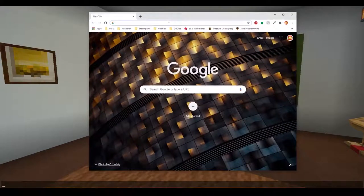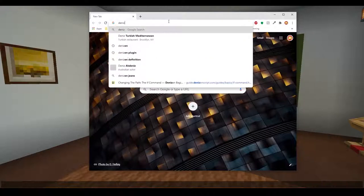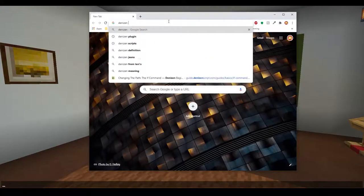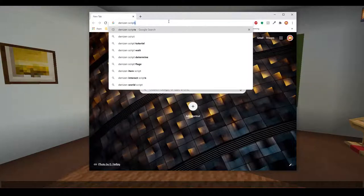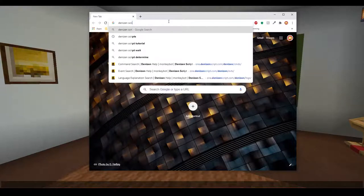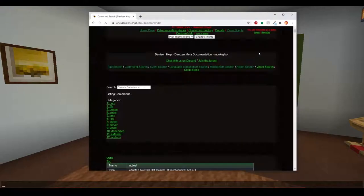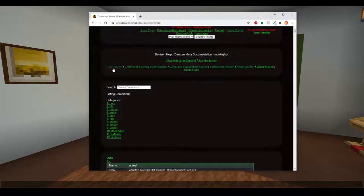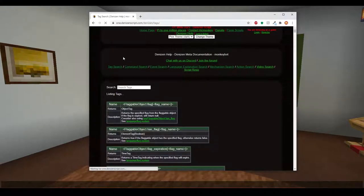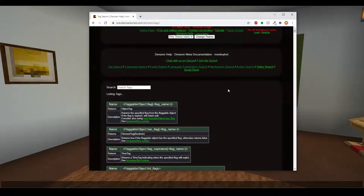I'm going to go to the Denizen website. Sometimes it shows up, sometimes it doesn't. There it is. I need to actually bookmark that official page, but yes — the tag search page is where we are going to spend a majority of our time.